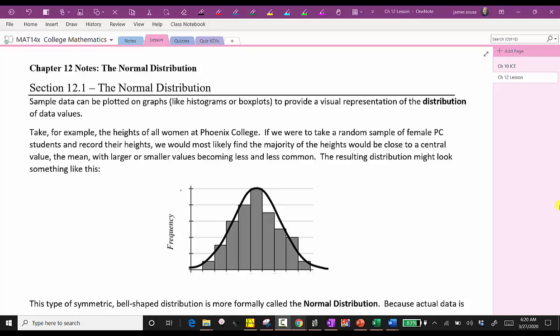Sample data can be plotted on graphs like histograms or box plots to provide a visual representation of the distribution of the data values. Take for example the heights of all women at Phoenix College. If we were to take a random sample of female PC students and record their heights, we would most likely find the majority of the heights would be close to a central value, the mean, with larger or smaller values becoming less and less common. The resulting distribution might look something like this. Notice how the bar graph does form the shape of a bell-shaped curve. This type of symmetric bell-shaped distribution is more formally called the normal distribution.